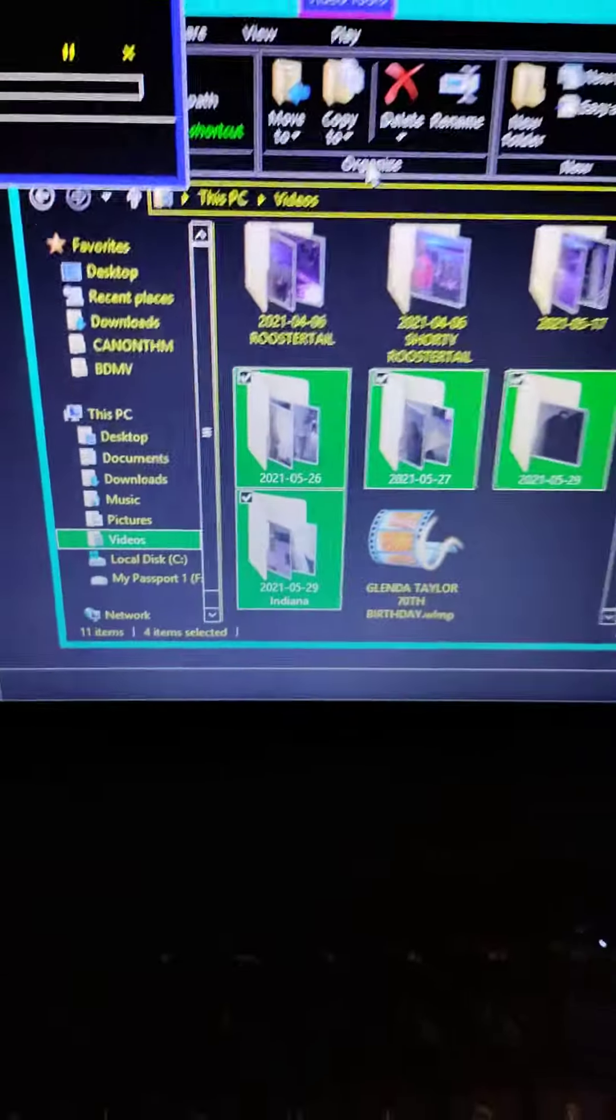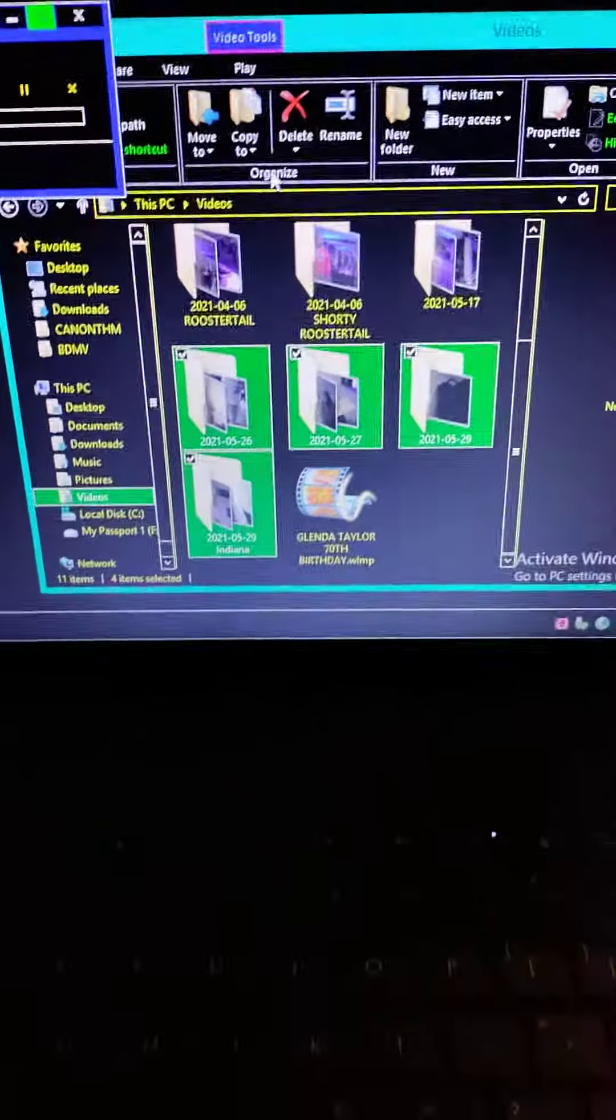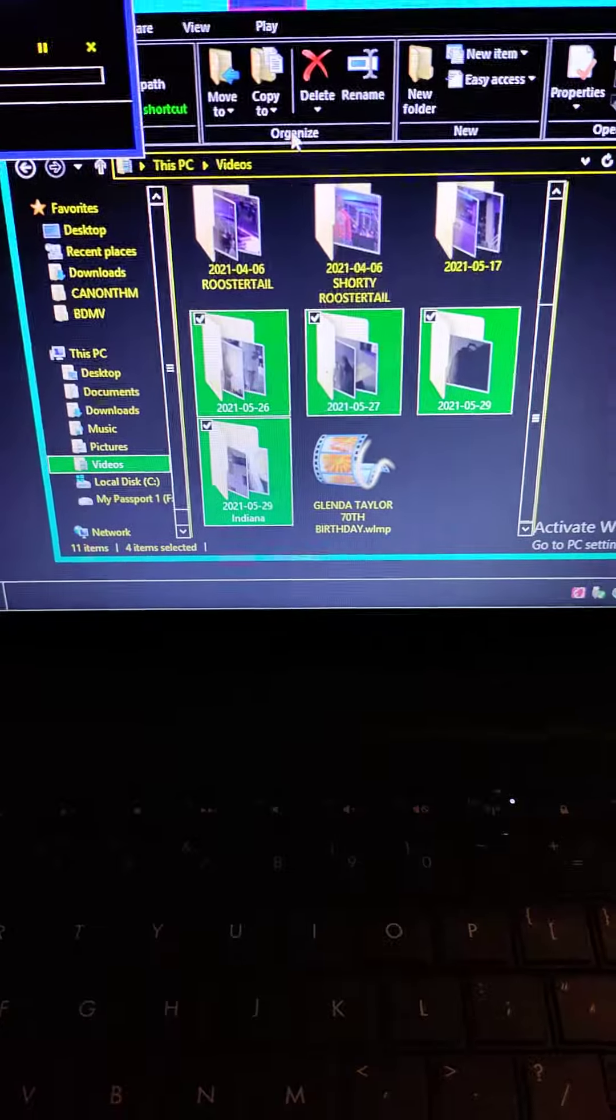You all need to get some of these two terabyte passport or external hard drives and everything so you can keep everything on them.